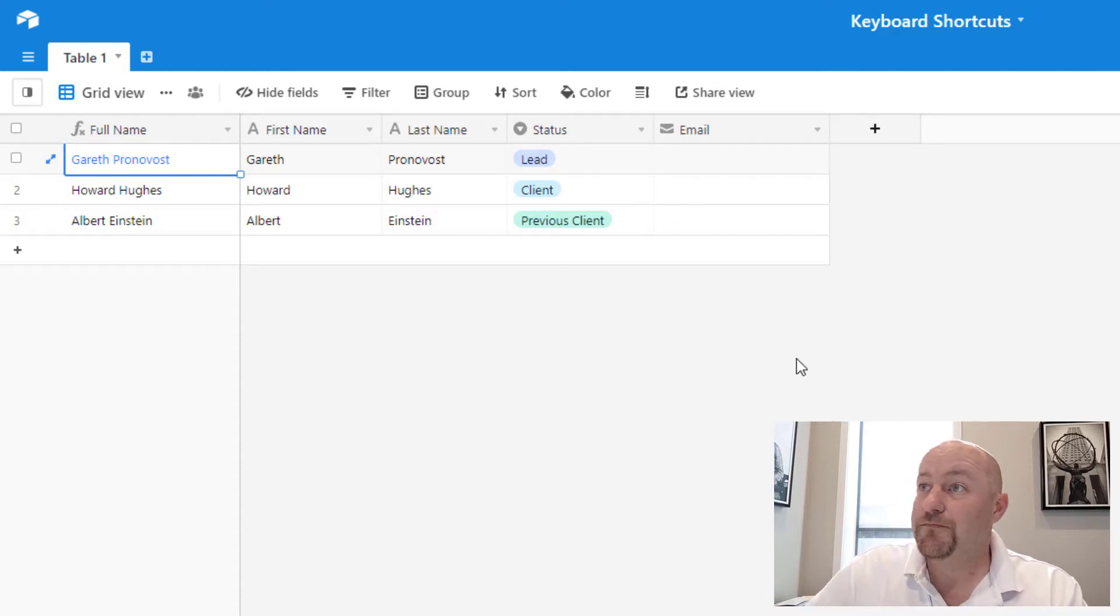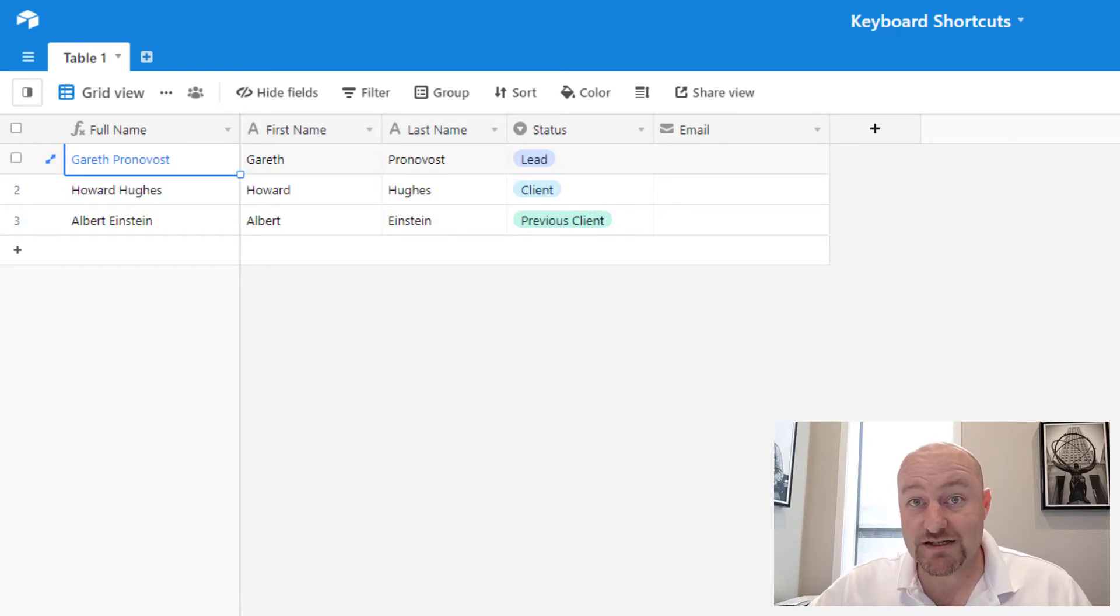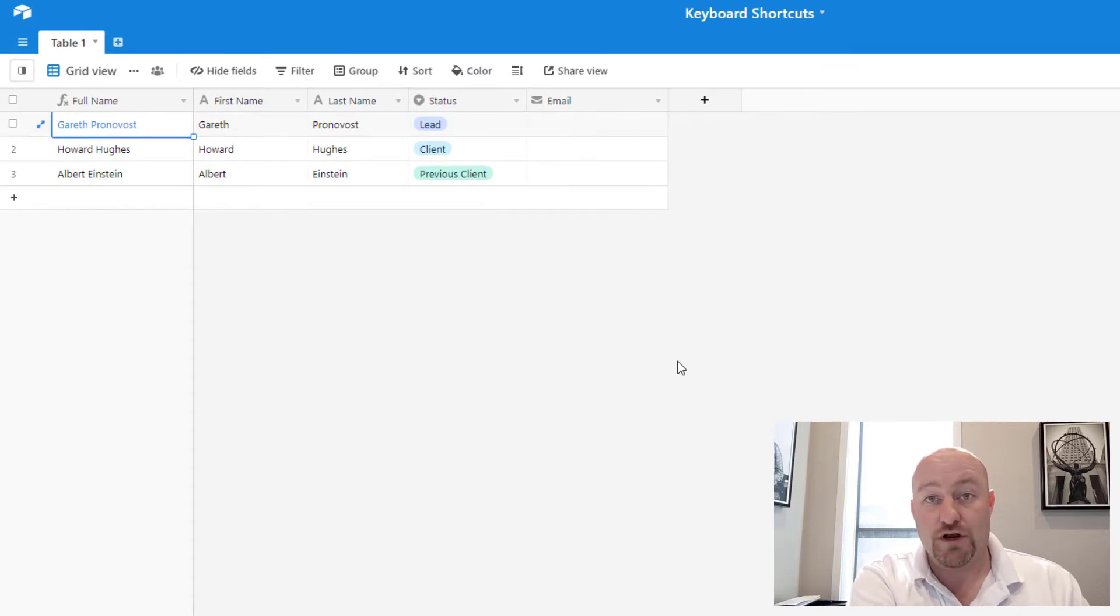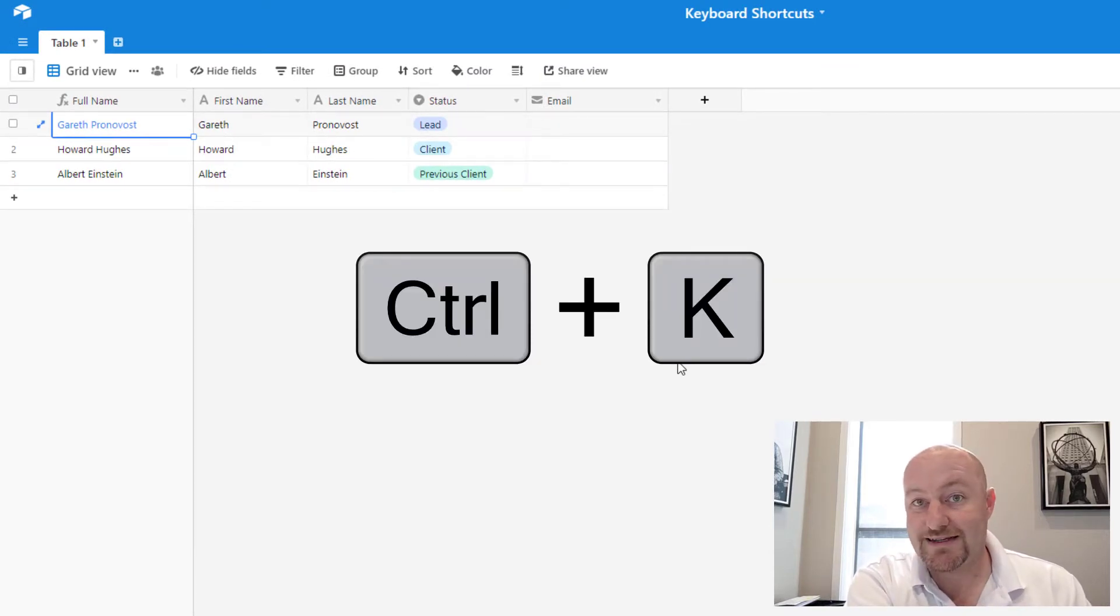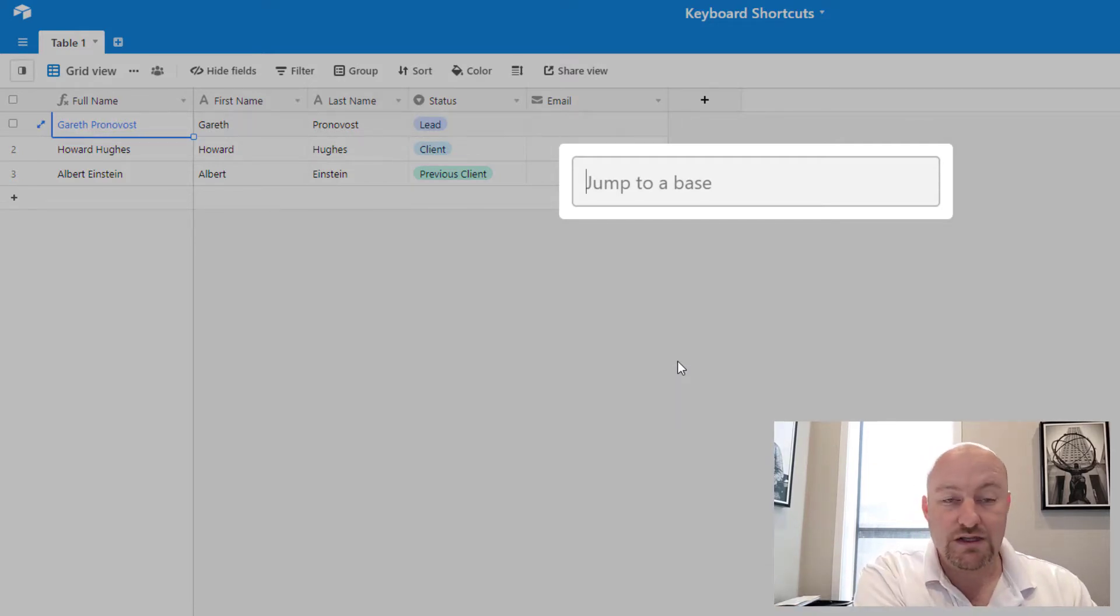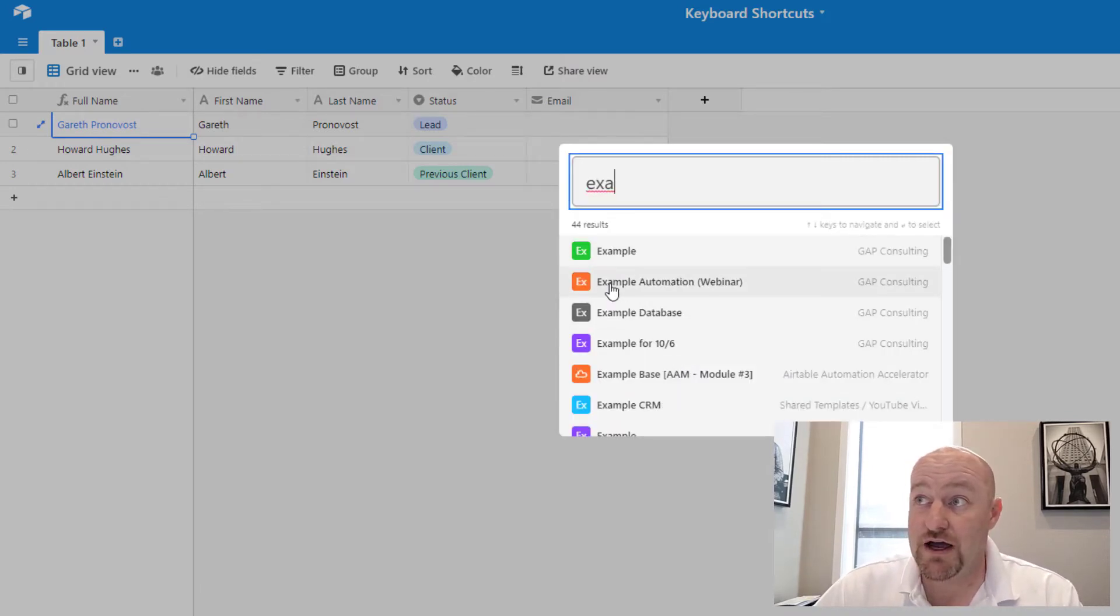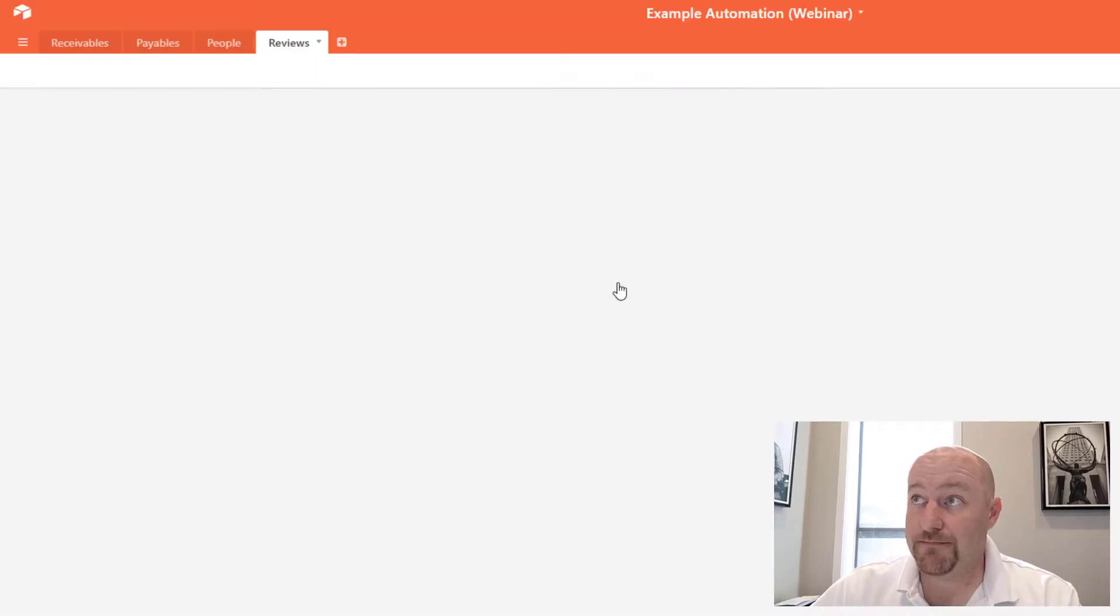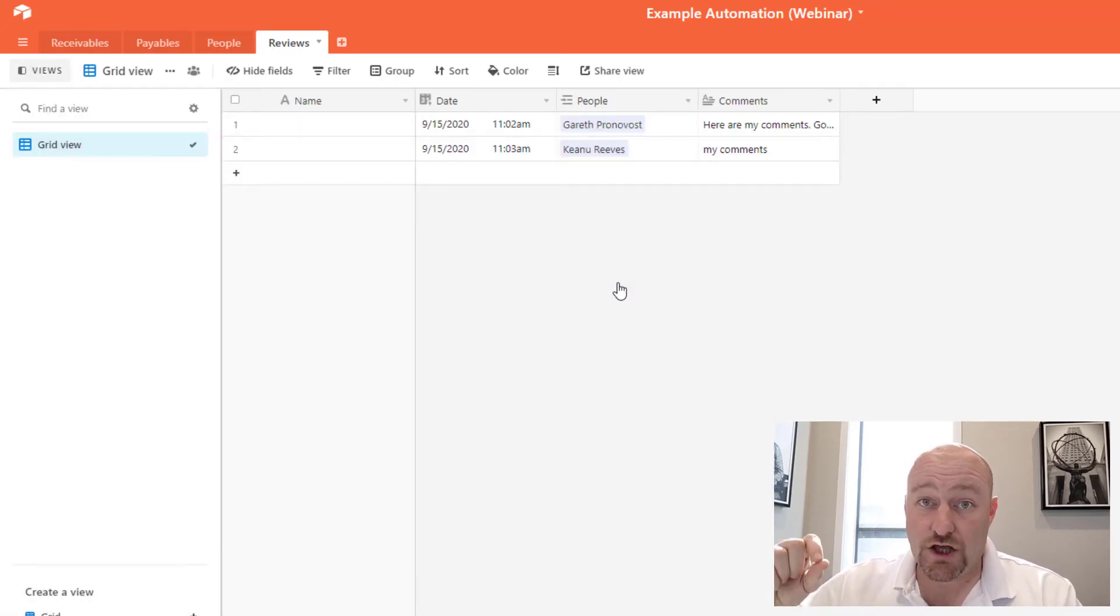And so the first one I'm going to start off with is how to quickly and easily change your base from just a couple of button pushes. Just from your keyboard, you can hold down control and hit the letter K. And as you see on my keyboard, it automatically asks you what base you want to jump to. So let's suppose that I had another example database that I wanted to jump into. In this case, maybe my example automation webinar base. And I just type a few letters of that base and I can click it. And just like that, I'm in that base. This is a huge time saver.